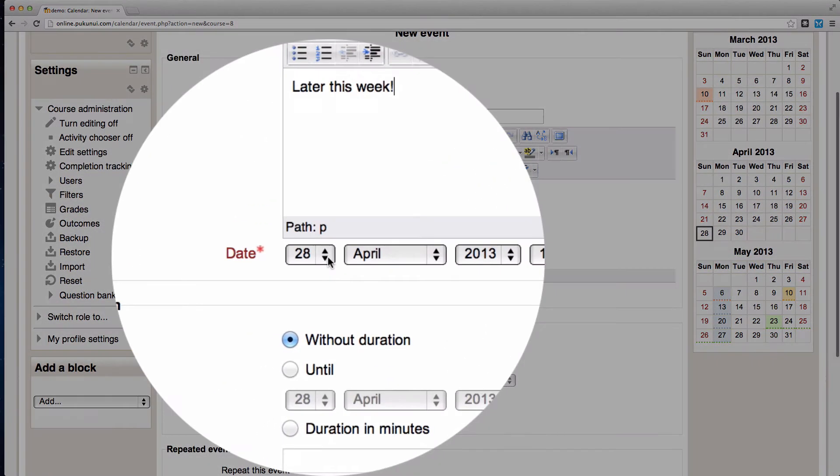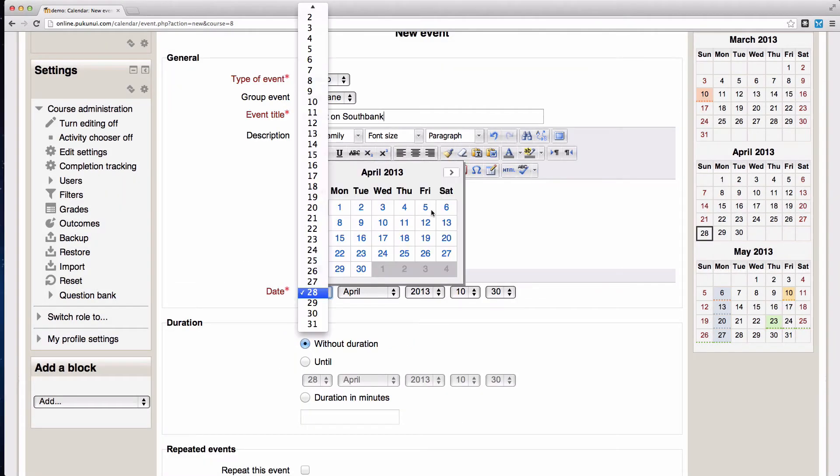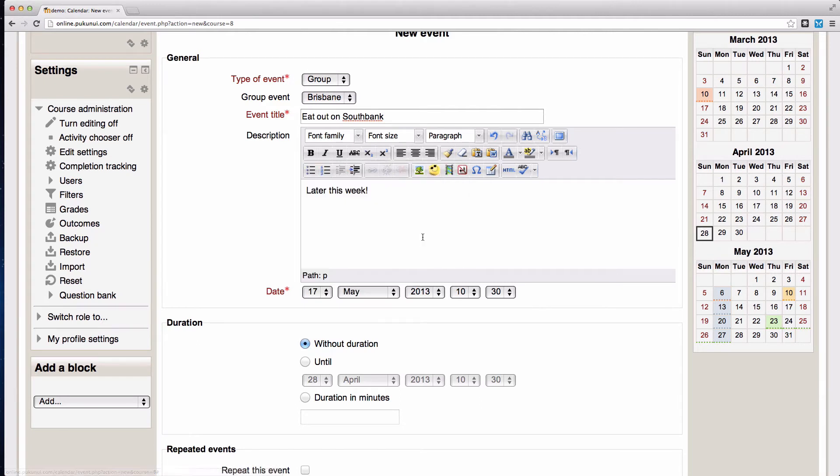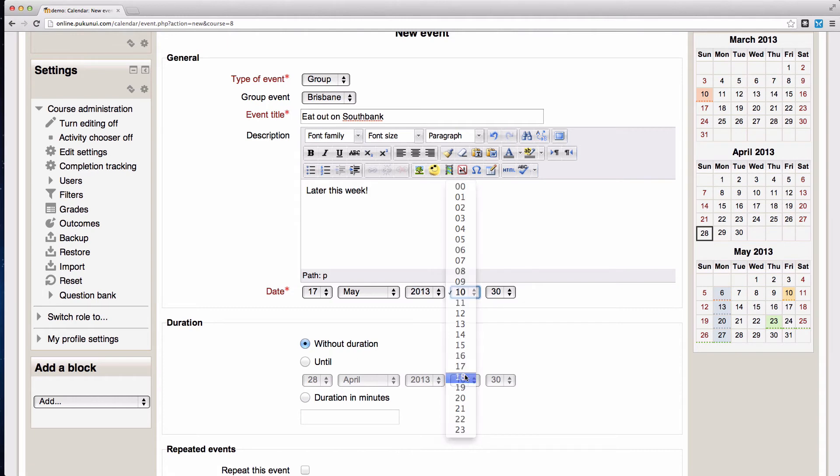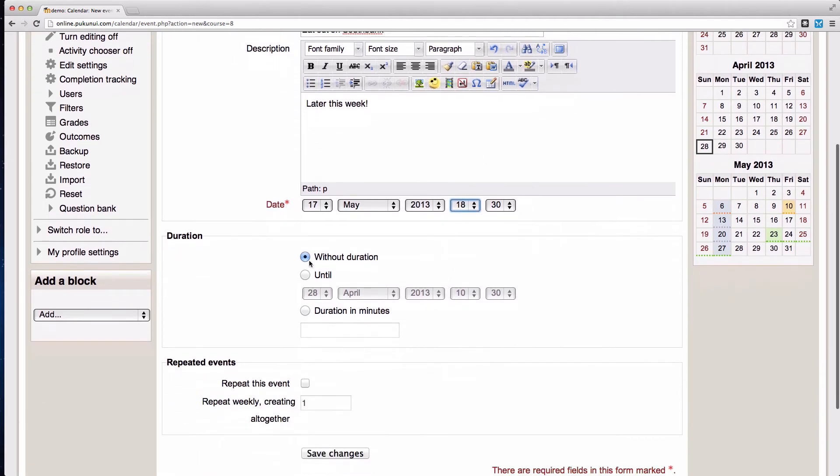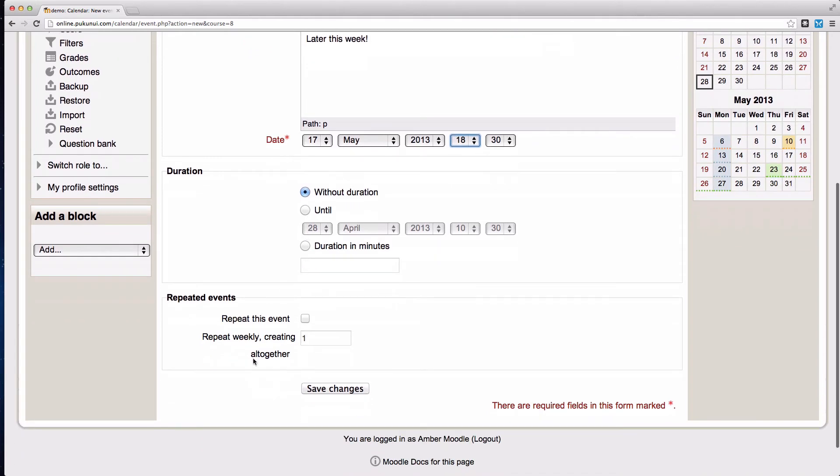The date field is where you put the actual date information that you want to display on the calendar. So for example, you can put this one on the 17th of May and set the time for it. You can set a duration or just go it starts from here and goes indefinitely. And right at the bottom, we can select whether or not this is repeated.